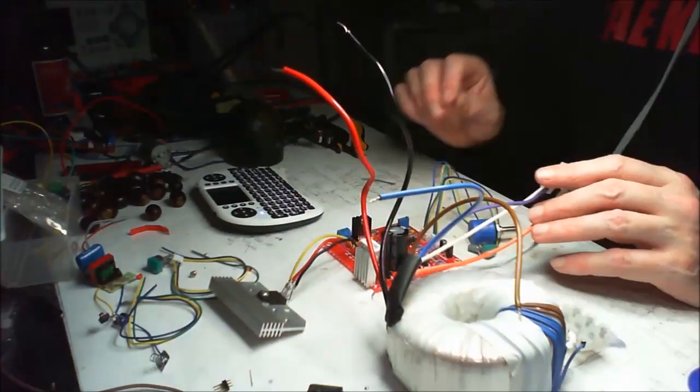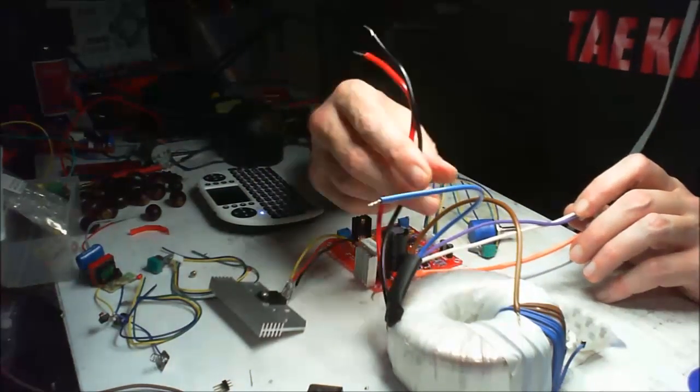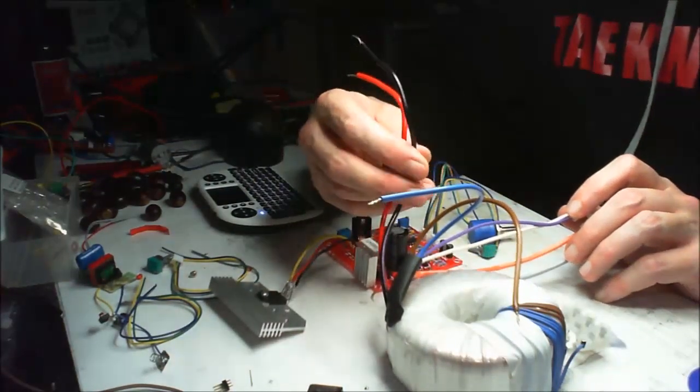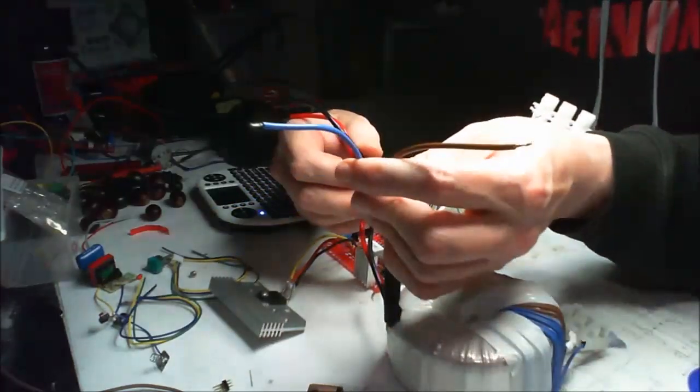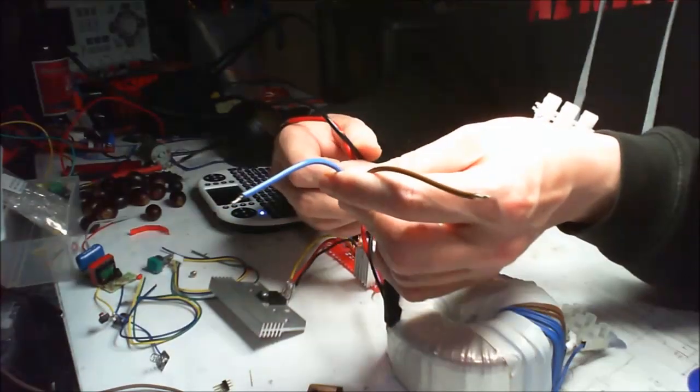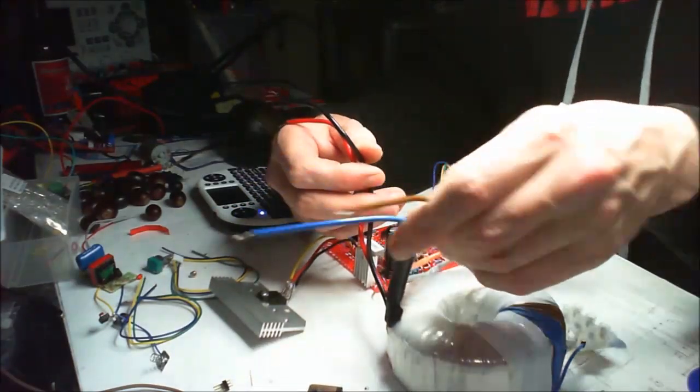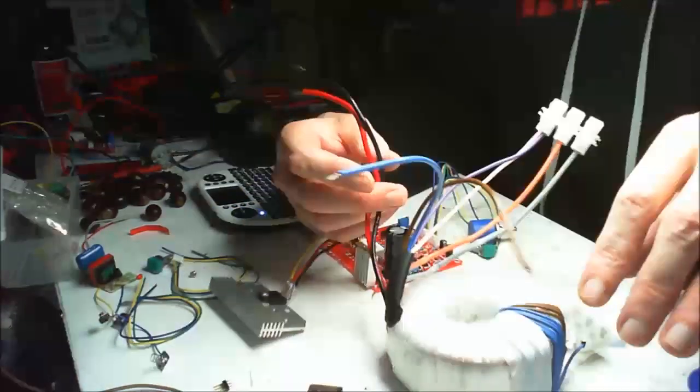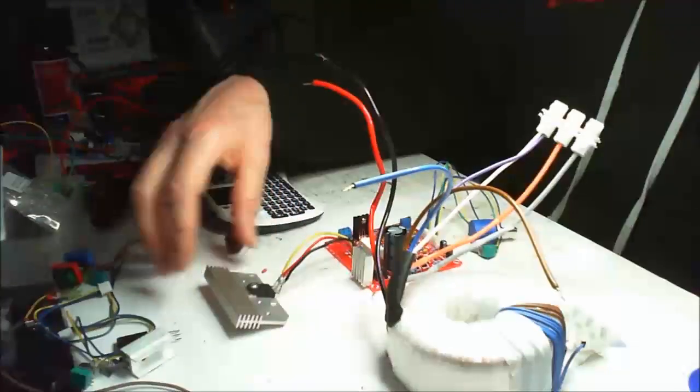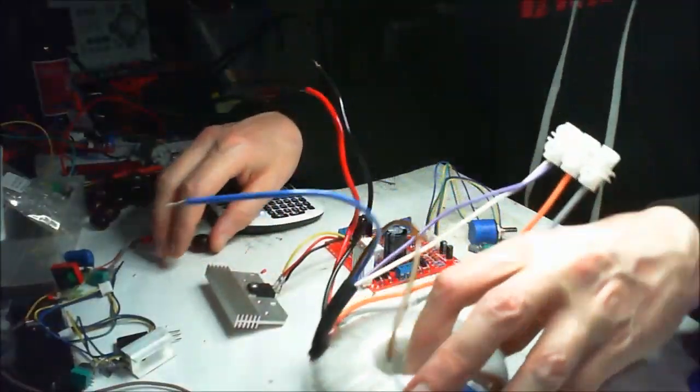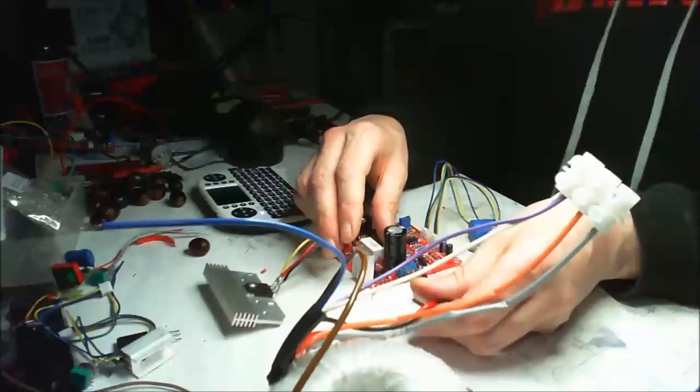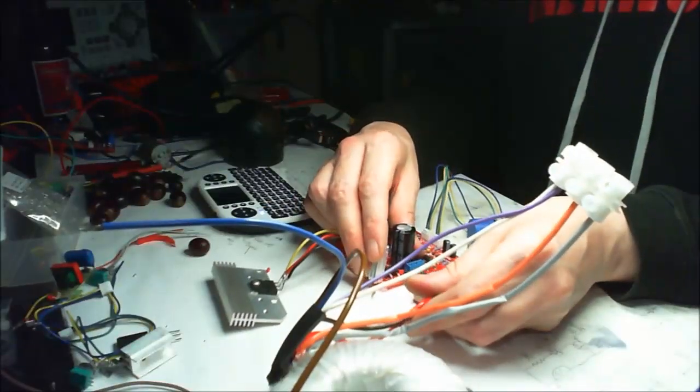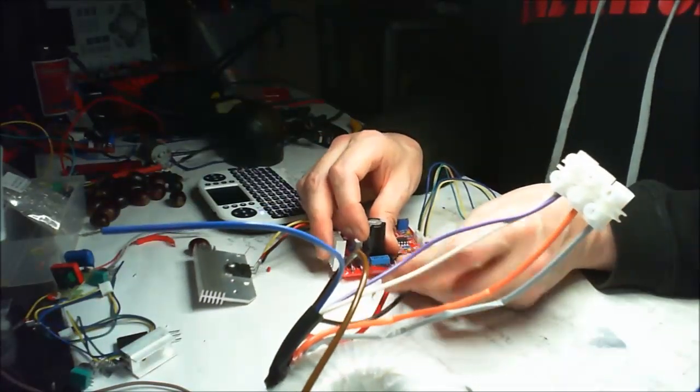Now what we've got here is 24 volts AC. And this is getting to the mains. And then by rights should be able to feed this into here. Lovely jubly.